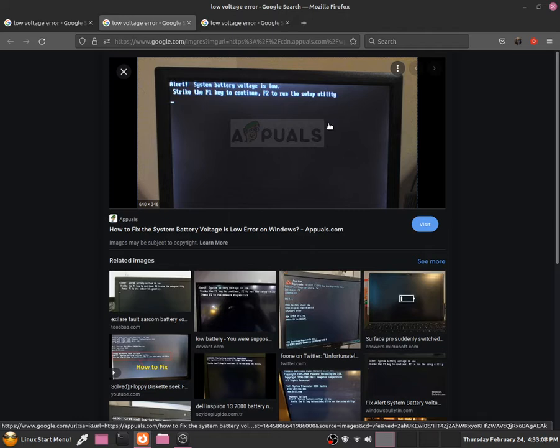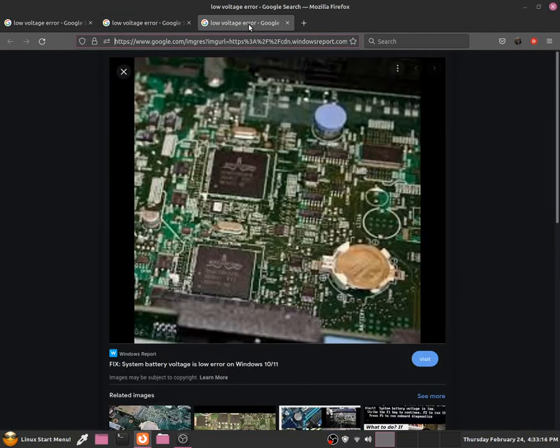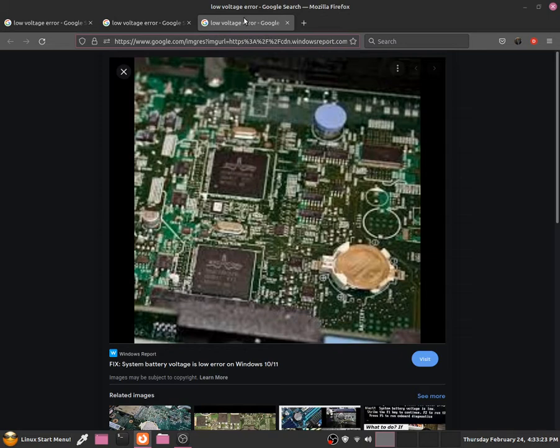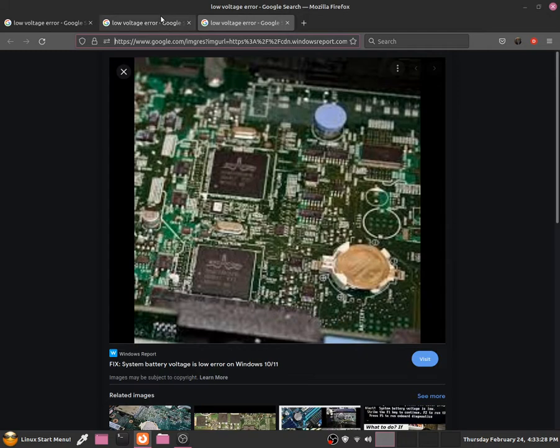And CMOS batteries are cheap so if we do get an error message then we can just replace it and it should be fine. They normally last for a very very long time but often they can fail, most often they can fail especially if you have a refurbished PC or if it's a very old PC that you bought a long time ago.